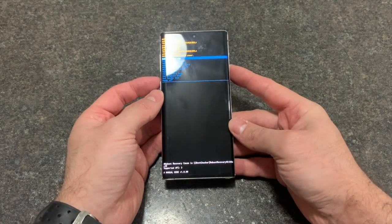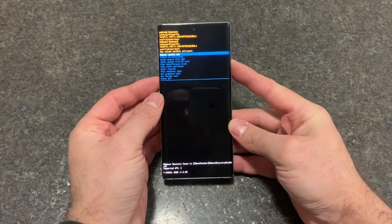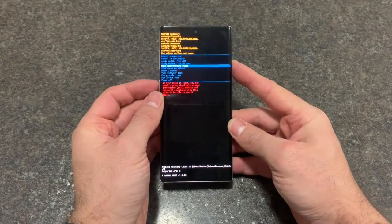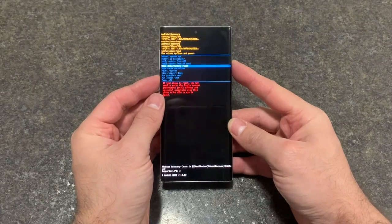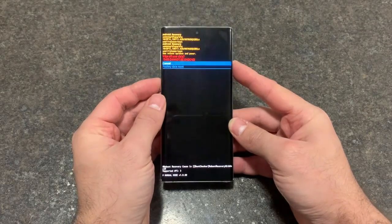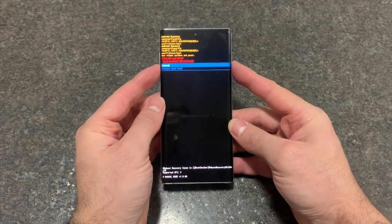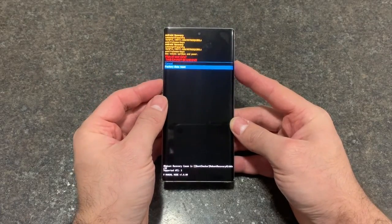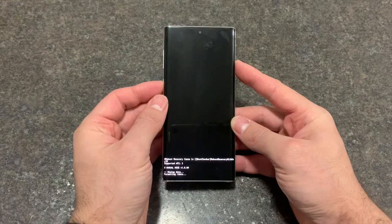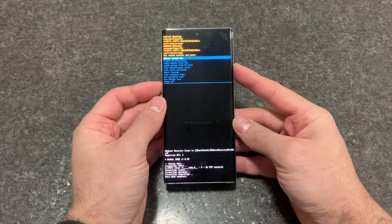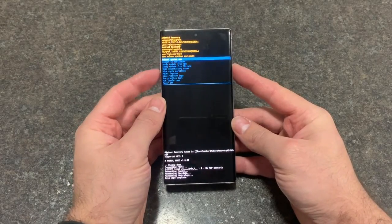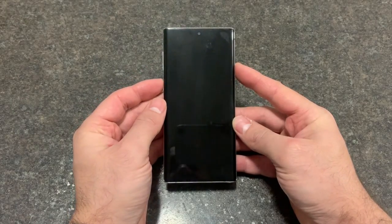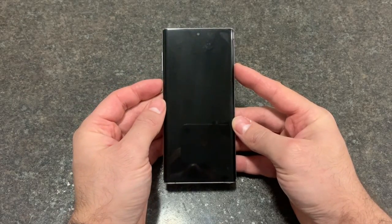Once you see this screen, scroll down to 'wipe data / factory reset' and press the power button to select it. That's done — now select 'reboot system now.'